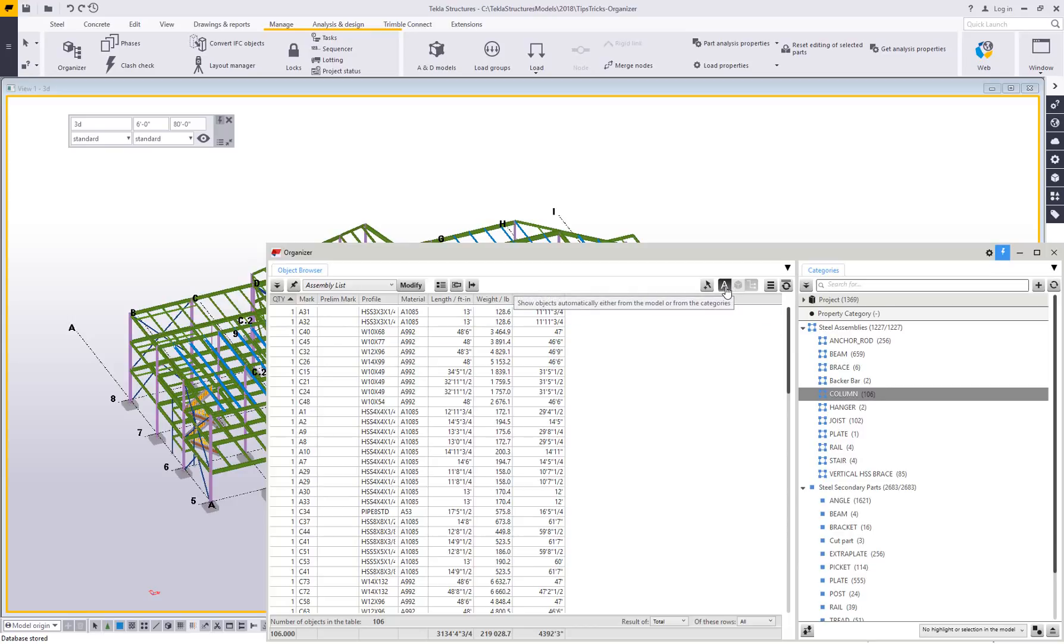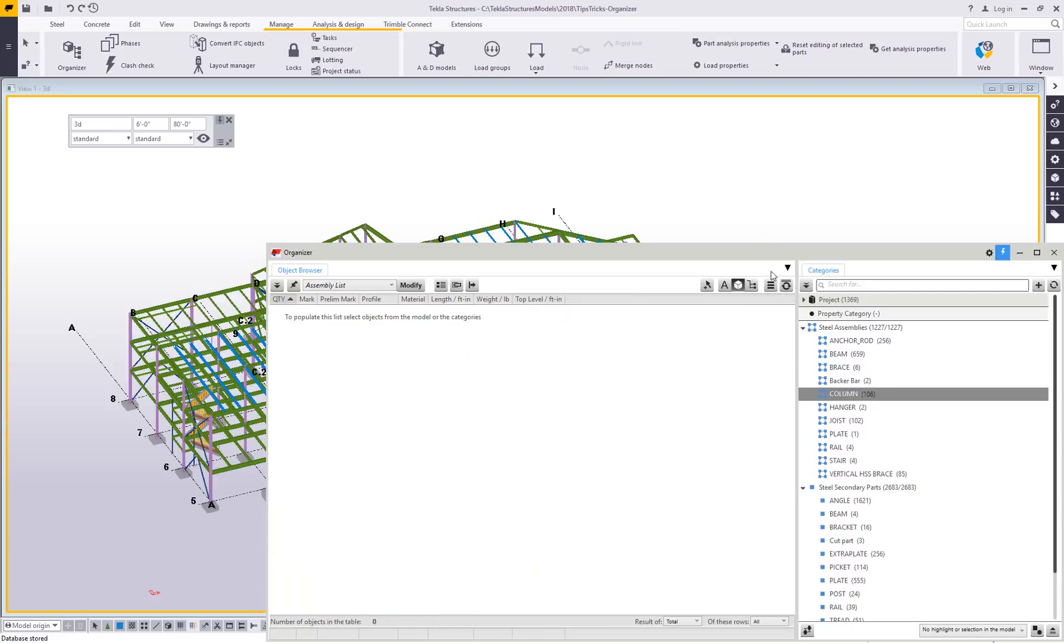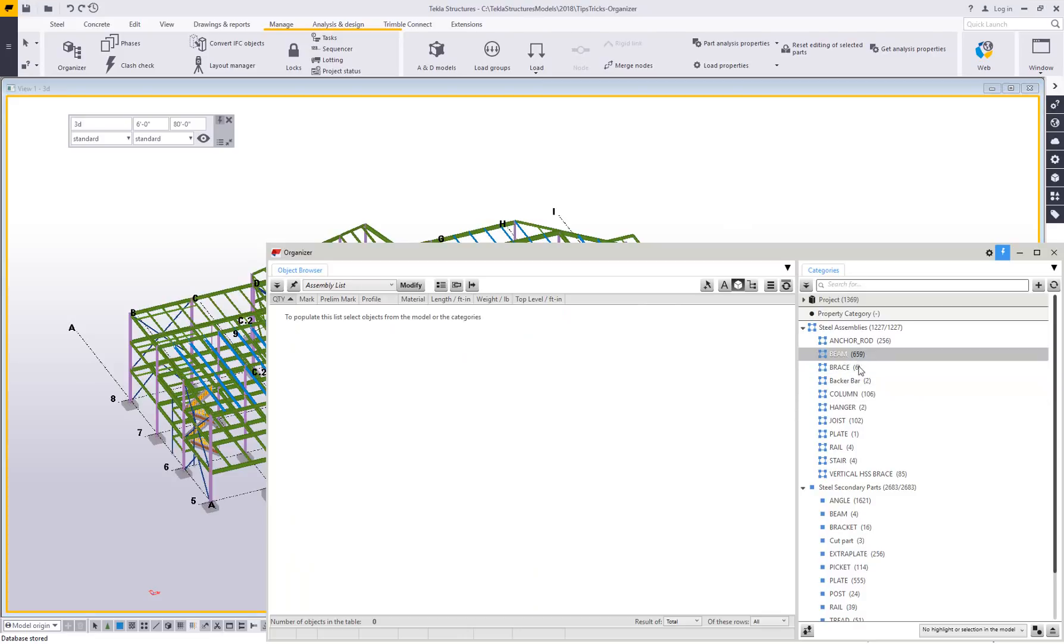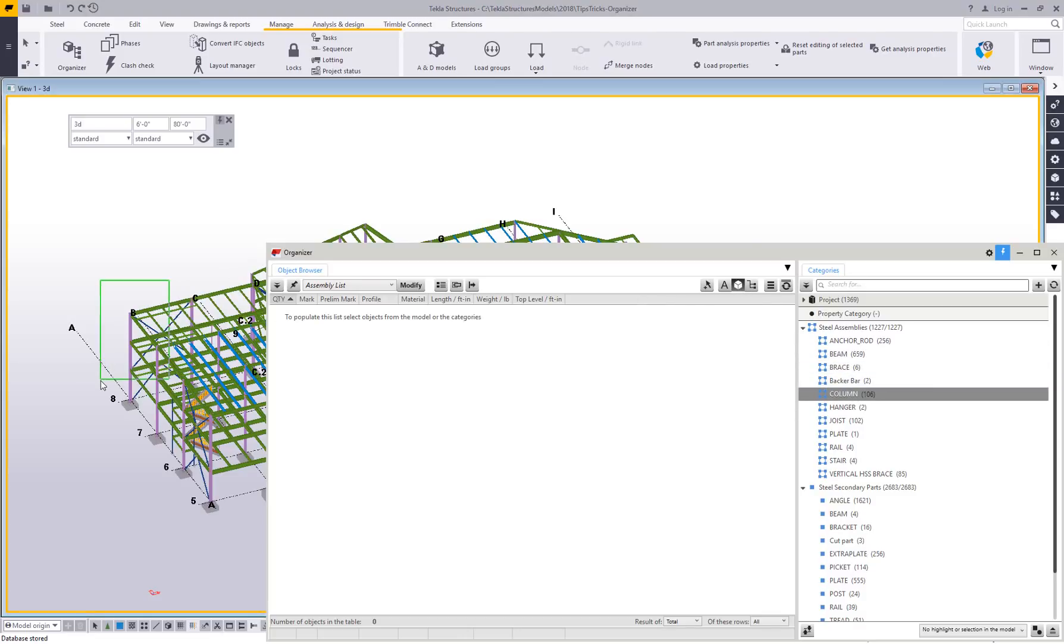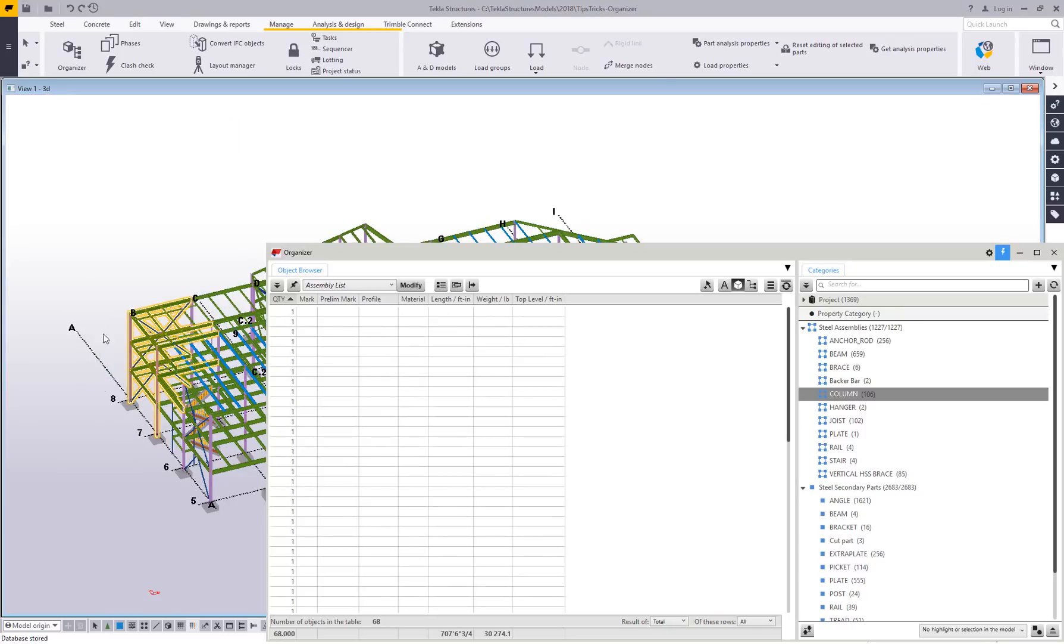If you turn that off, you can set it to only be objects in the model or only category. As an example, if I disable the automatic and say only show me objects that are selected in the model, let me turn off the categories there. As I click on the different categories, you can see that nothing happens because I have to highlight objects in the model.